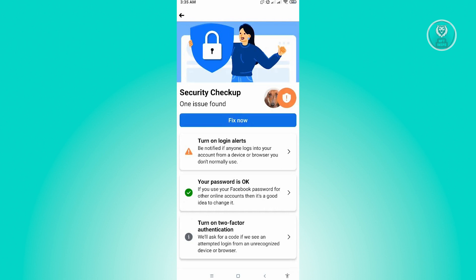Like, for example, you don't know who logged into your account and you get a notification about that login. Then you'll have the chance to basically save your account in case of a hacker going into your account.